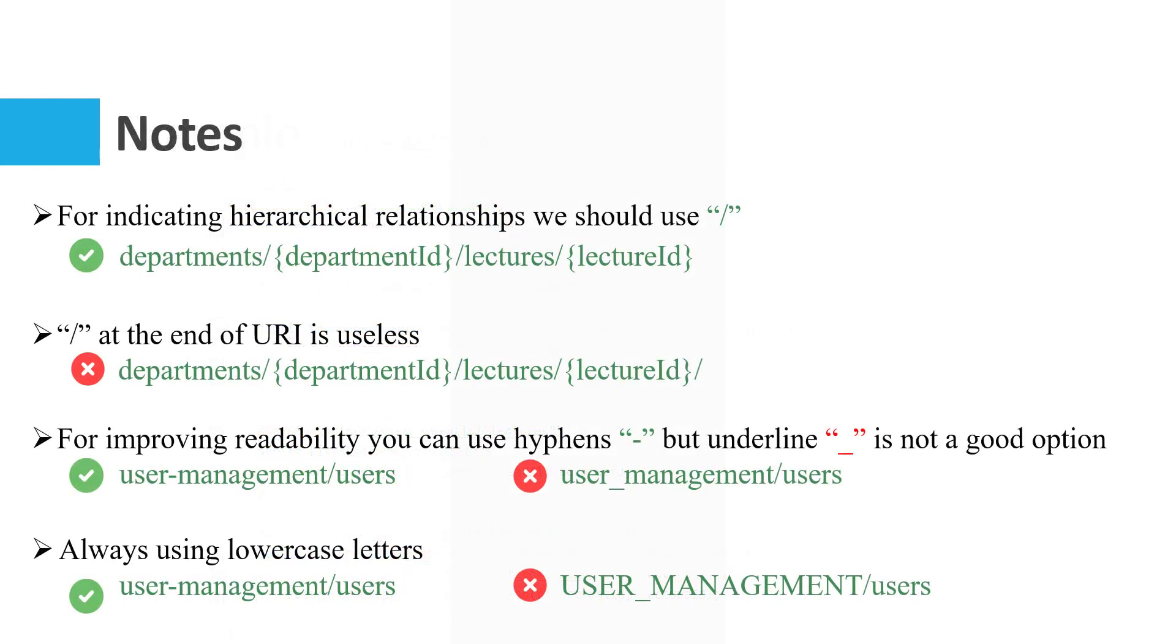Some notation for indicating hierarchical relationships: we should use a slash. For example, departments slash department ID means a specified department. After that, slash lectures means all lectures from a specified department. And after that, slash lecture ID means a specified lecture between all lectures of a department.